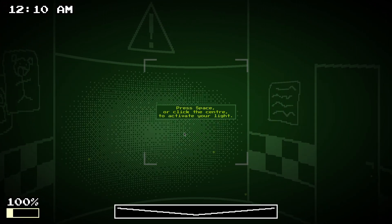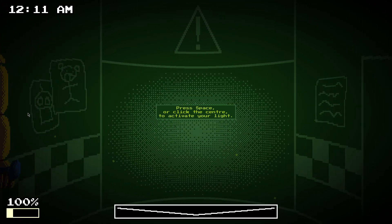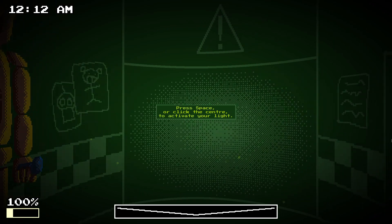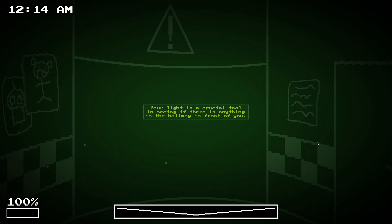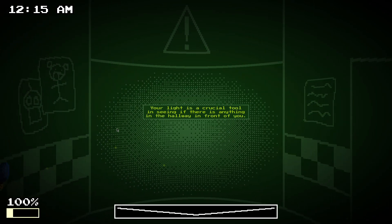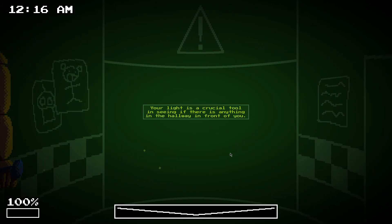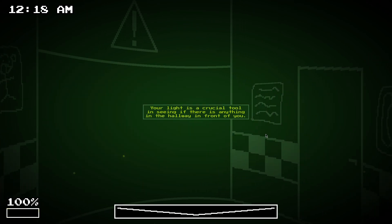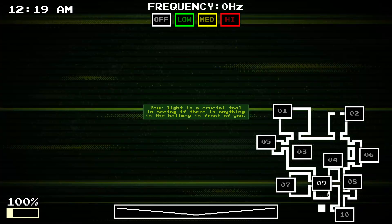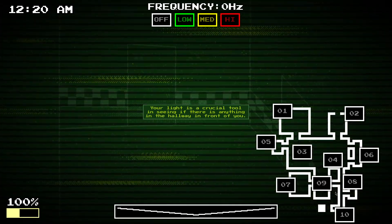If you press space or click the center, it activates your light. It's a crucial tool if you want to see anything in front of you. The holo, by the way, is this camera, camera 9.